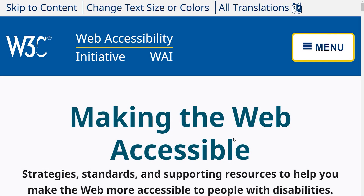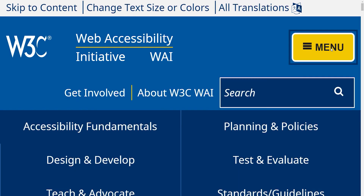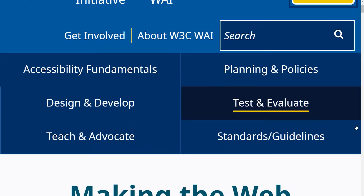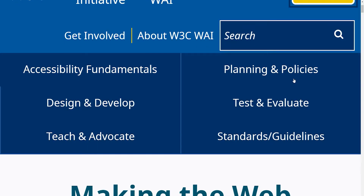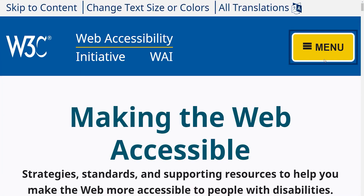A hamburger navigation is one of those buttons that you see usually on mobile or when you zoom in really close on a website, that when you click on them, they reveal a menu. And then when you click again, they close the menu.